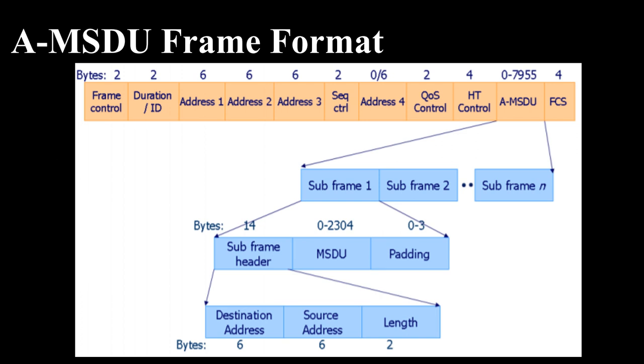Figure illustrates the frame format of an AMSDU. An AMSDU consists of multiple subframes, which is multiple MSDUs. Each subframe of an AMSDU has a subheader, destination address, source address, length, MSDU, and padding bytes.